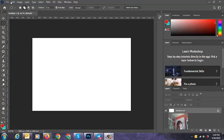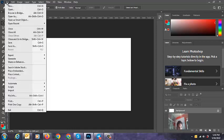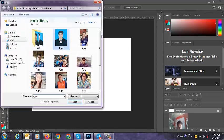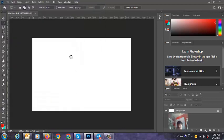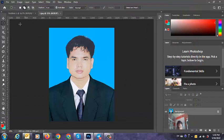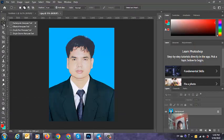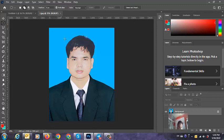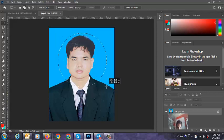Here is how to cut a round picture. First, we open the picture. Open my photo. And then go to the Elliptical Marquee tool. Click Alt, Shift, and drag to select.